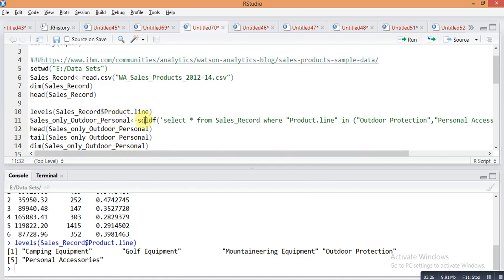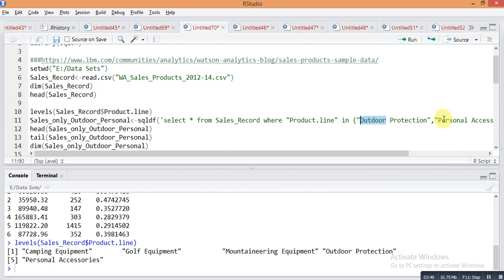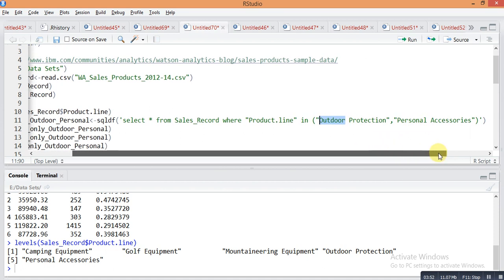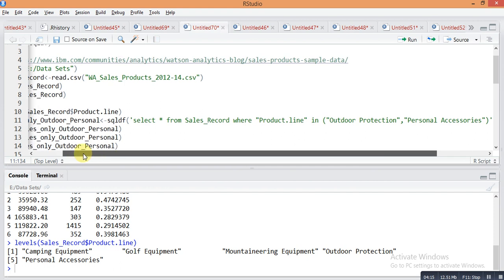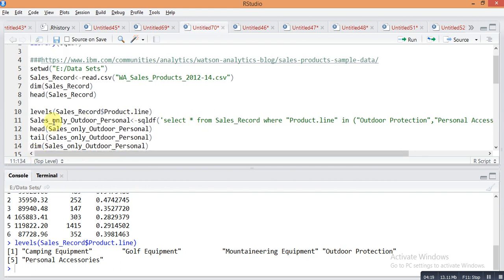Here is a simple SQL-like query. Write sqldf in bracket with single quotes: SELECT * — which means all columns — FROM sales_record WHERE product_line IN ('Outdoor Protection', 'Personal Accessories'). Note carefully: the outer query uses single quotes, and the category labels are mentioned in double quotes. You may also write all terms in double quotes. This filtered data is stored in the object sales_only_outdoor_and_personal.